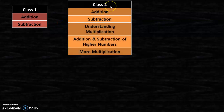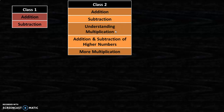In class 2, they learn about addition, subtraction, and a new topic: understanding multiplication. We know that multiplication is repeated addition. So once children know the concept of addition, it will be easier for them to understand the concept of multiplication.